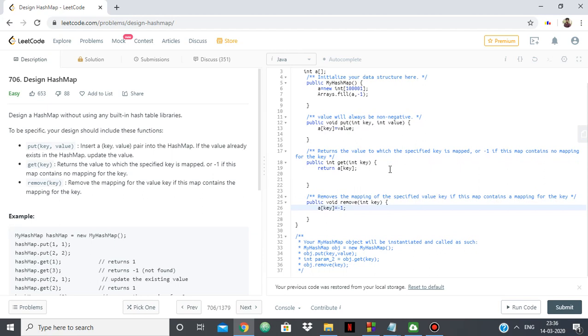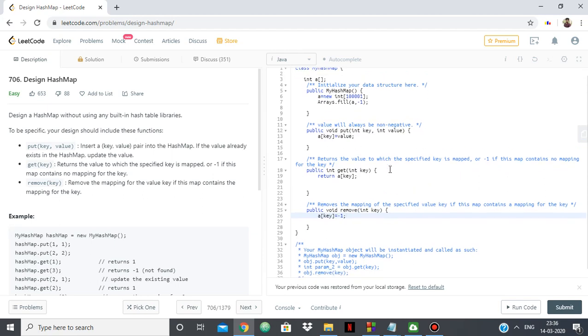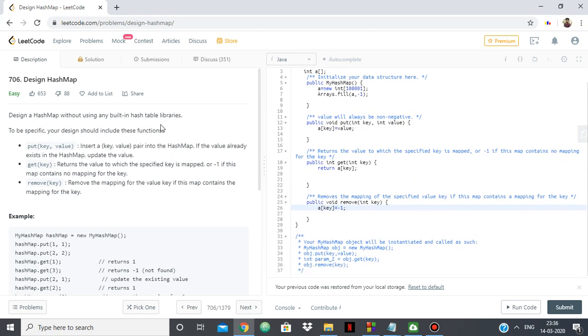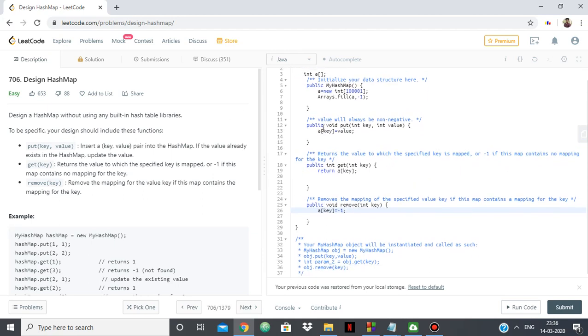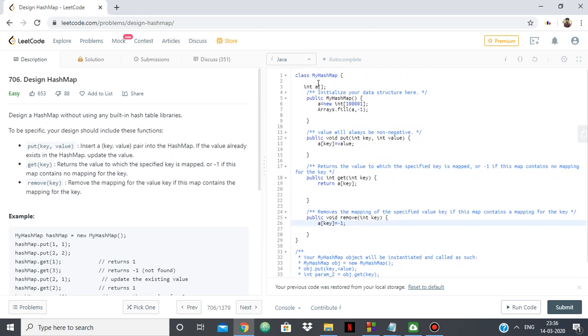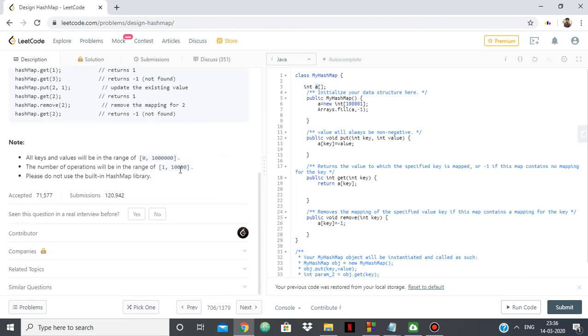So within just five or six lines of code, we have designed our hash map using a simple 1D array, keeping in mind the constraints. Let's see if it works.